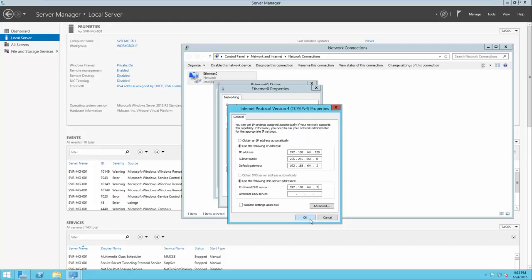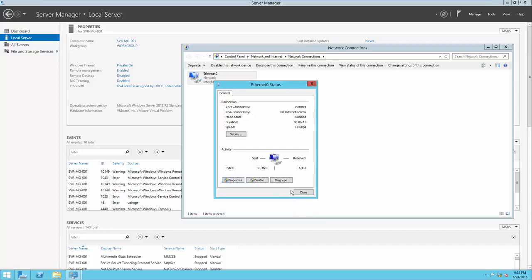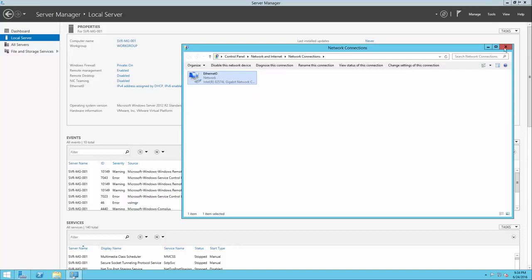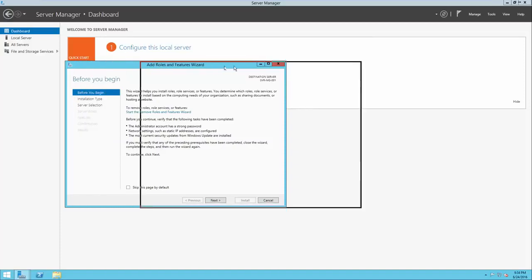Once I've entered my settings, I can click OK. Now we've prepared our server with the basic settings that will allow it to become a domain controller.